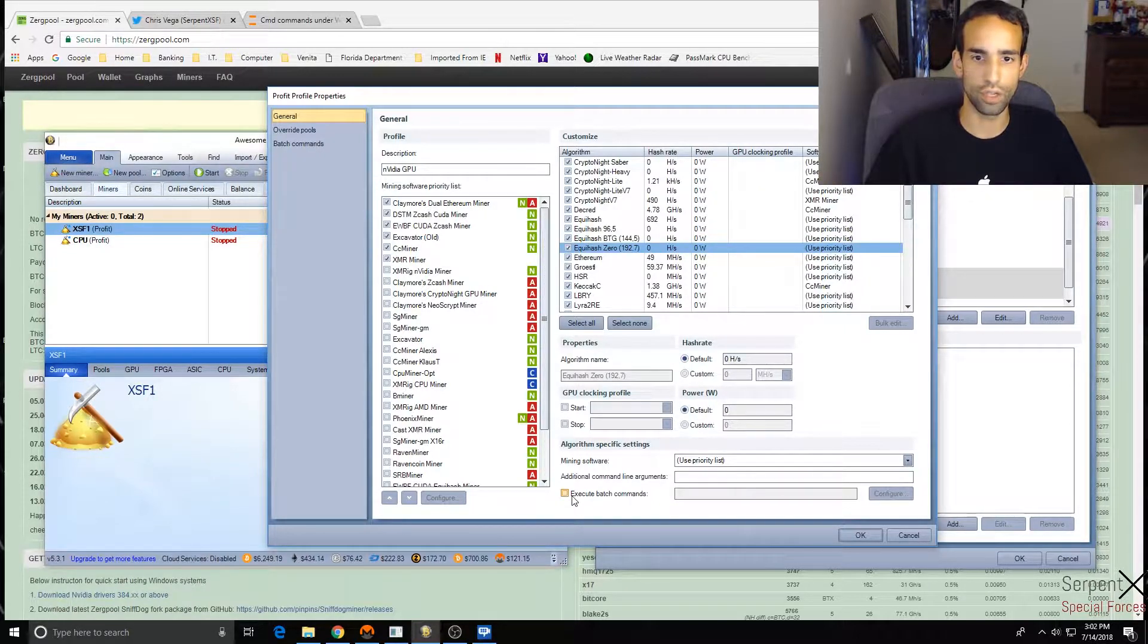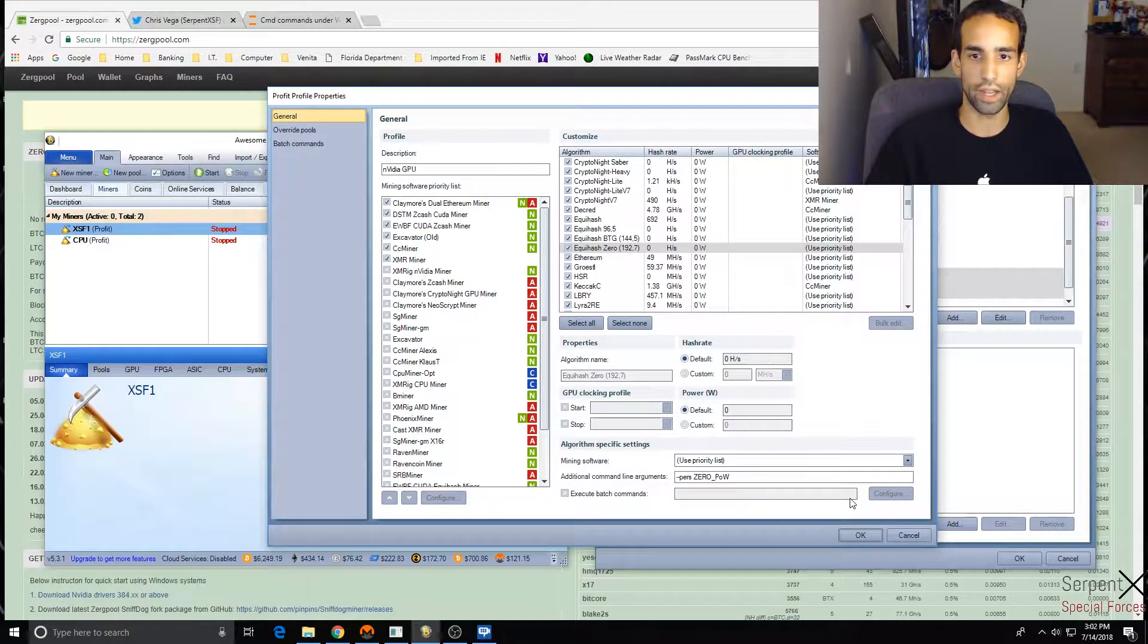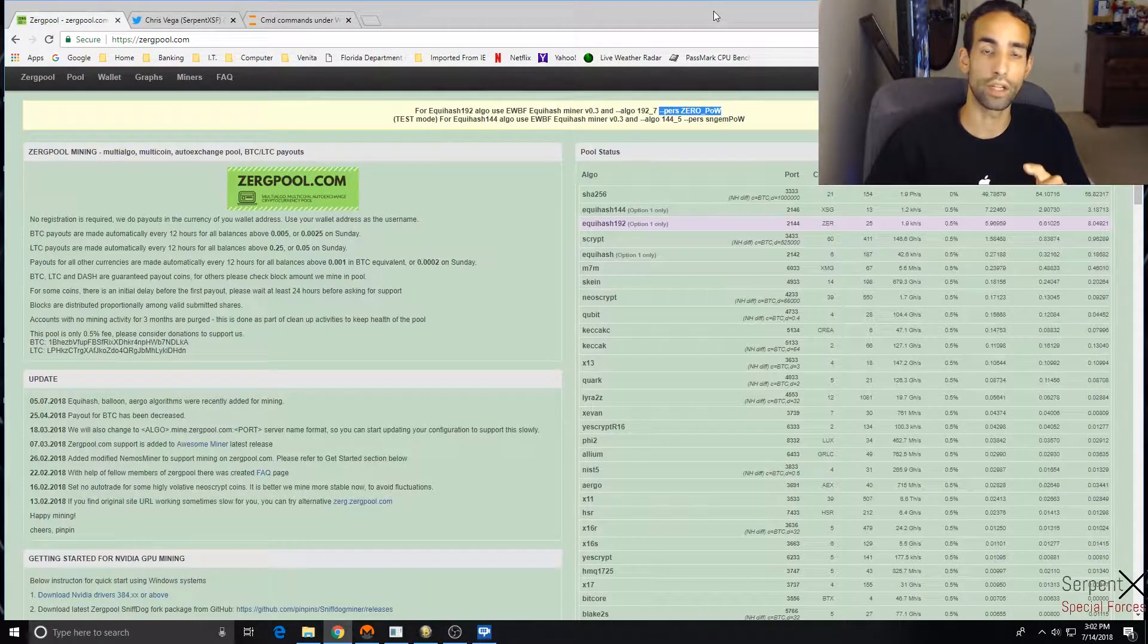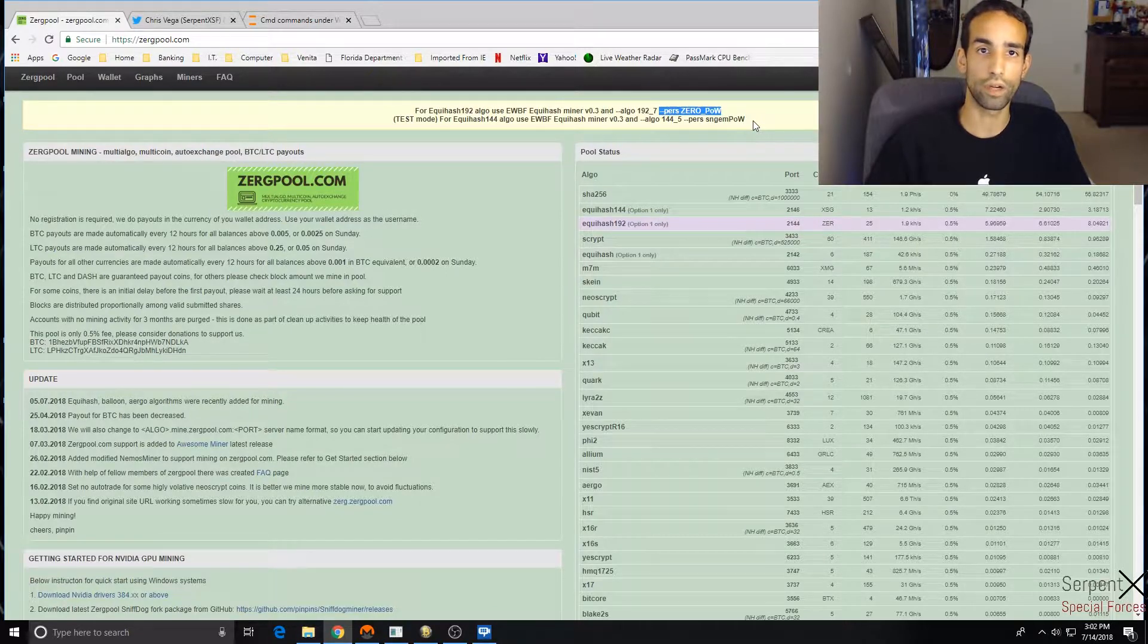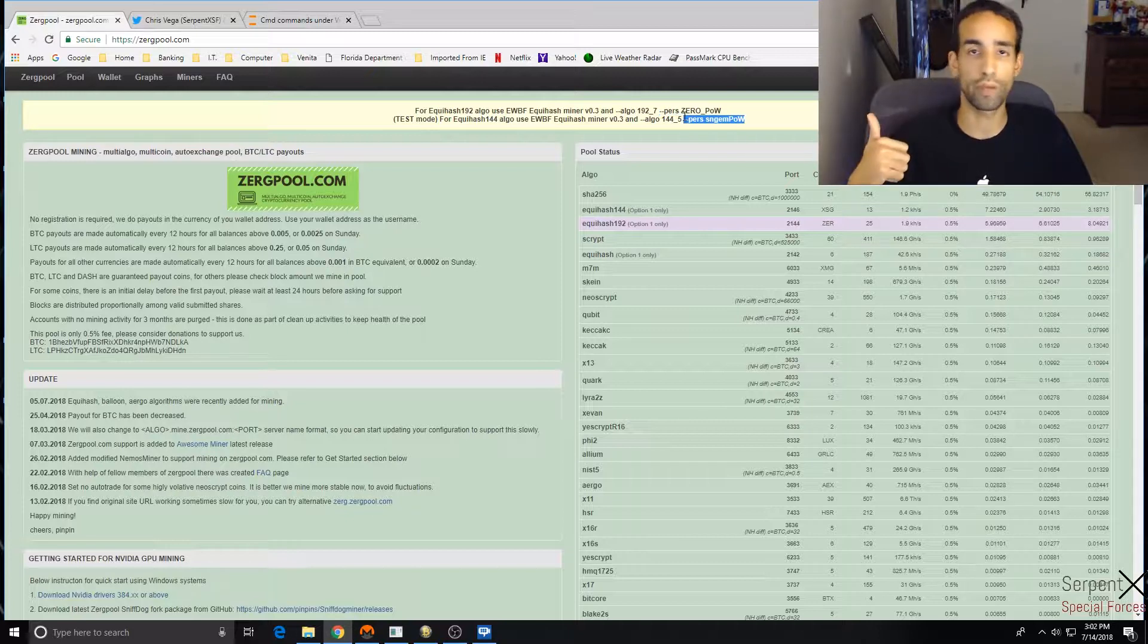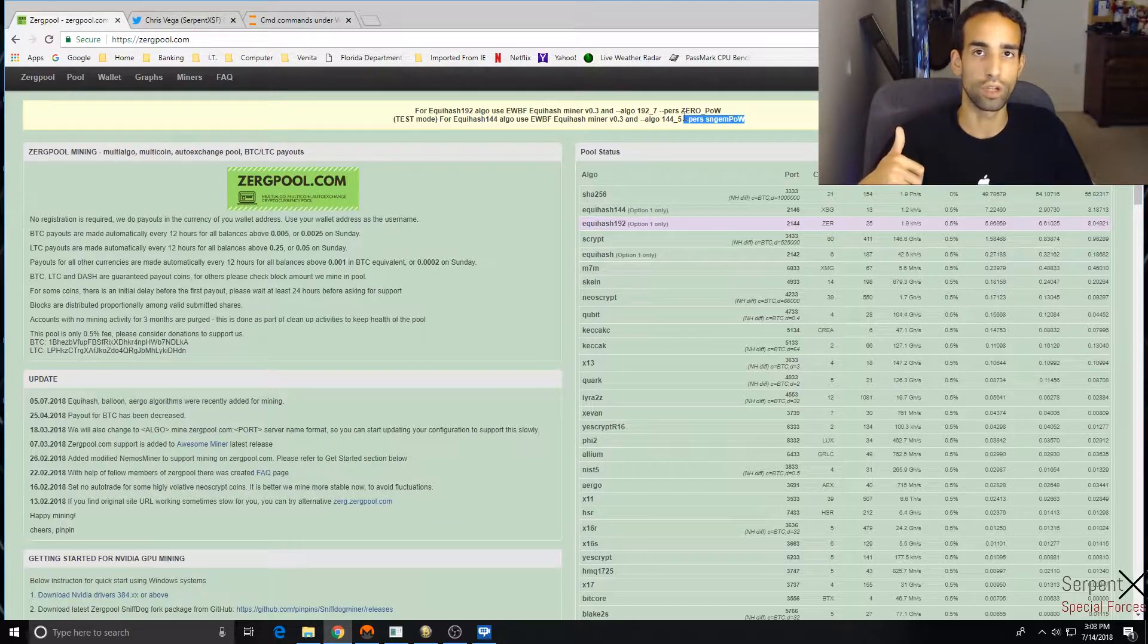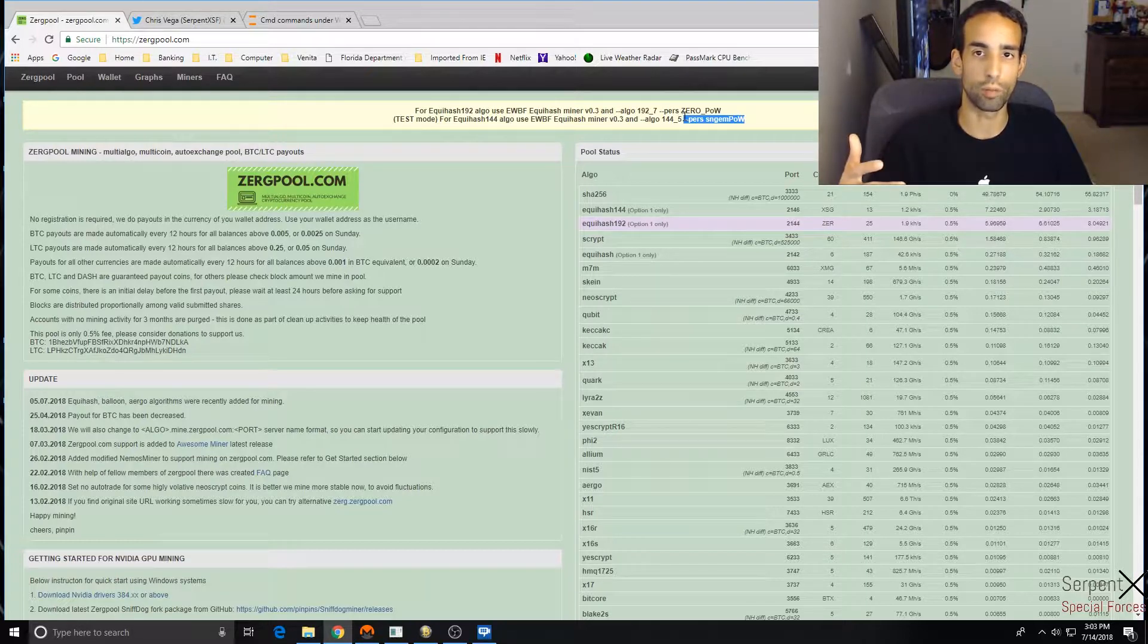So we need EWBF Equihash miner version 0.3, and Awesome Miner already configured the algo. But we need to make sure this parameter is in there. So check this out - I'm gonna copy this parameter, I'm gonna go down into the Profit Profiles Properties. I'm gonna select the specific algorithm, so like Equihash 192.7, and I can choose Execute or I can just add it here under Additional Command Line Arguments.